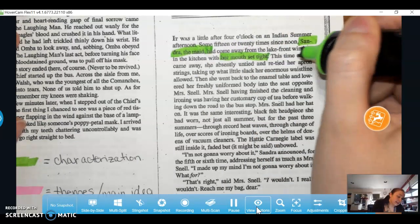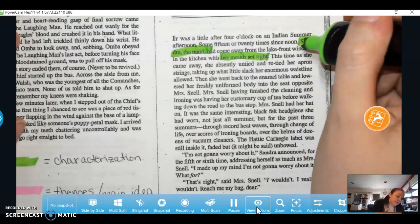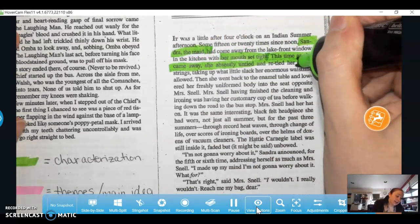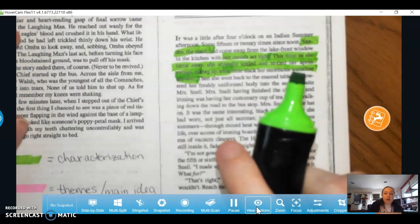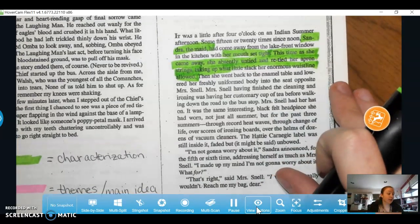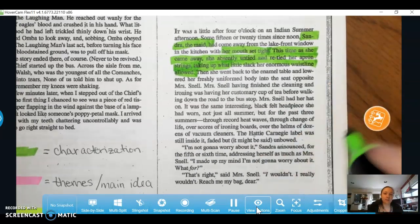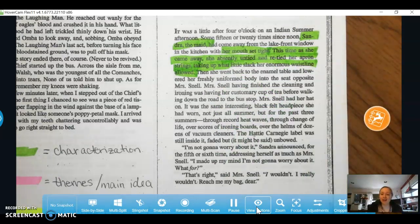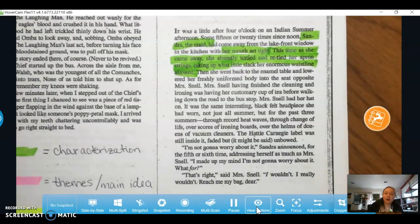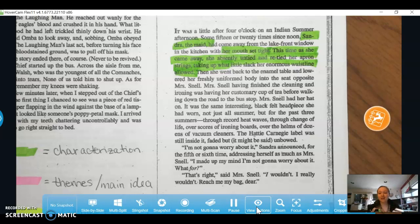She has her mouth set tight and she keeps coming back and forth between the window, untying and retying her apron strings, taking up what little slack her enormous waistline allowed. Not only is it describing her as a character, it also gives an idea of characterization — what she's feeling at this moment without actually saying she's feeling anxious or nervous. By retying her apron strings, you know when you're worried about something you fiddle with things — I pick at my nails, some people bite their nails, they're fidgety. So she was fidgeting with her apron strings.